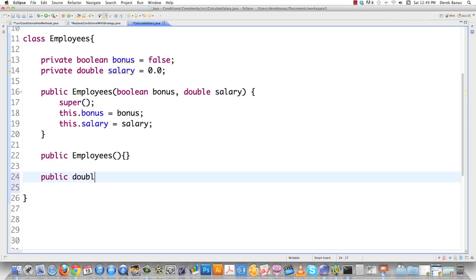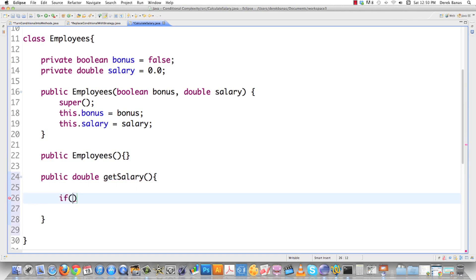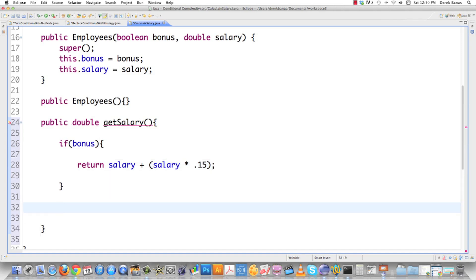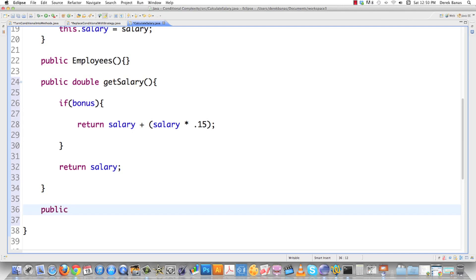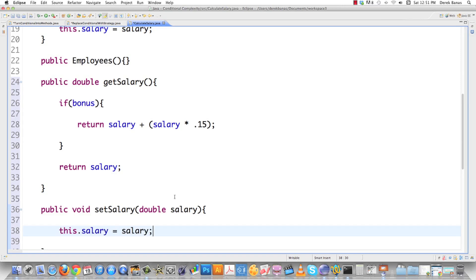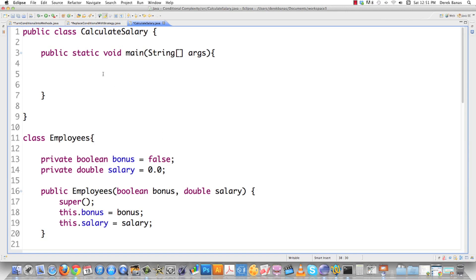If we want to calculate salary, we'll create 'double getSalary'. I'll throw a conditional in here on 'bonus'. If there is a bonus, we're going to guess all bonuses are the same — everybody gets a 15% bonus. In the case where that isn't true, just send back the salary itself. Then let's create a 'void setSalary' that gets a double and sets the salary for me.